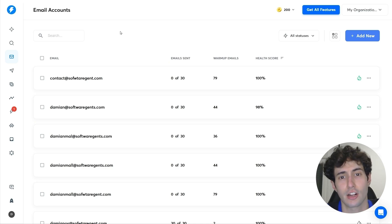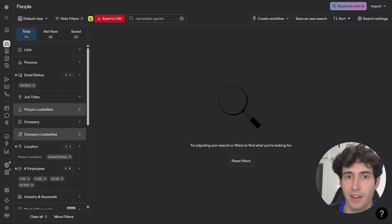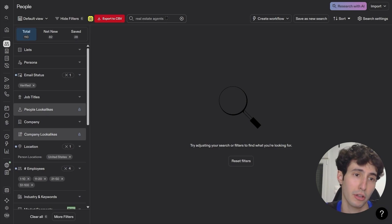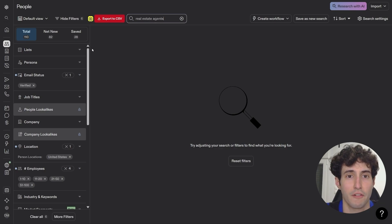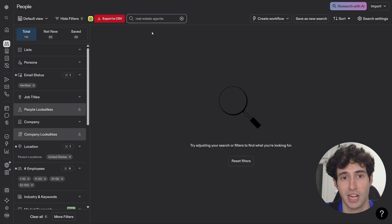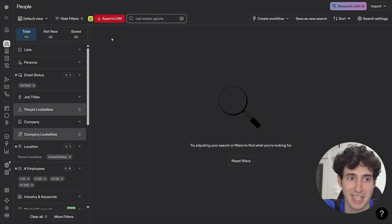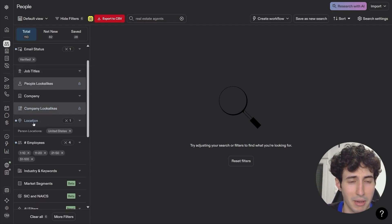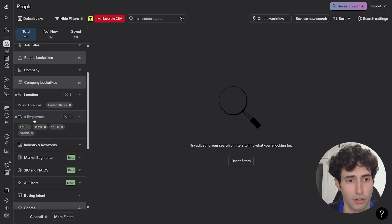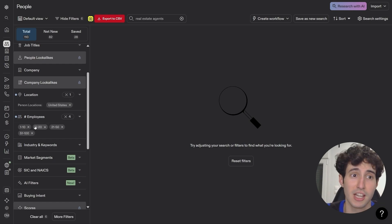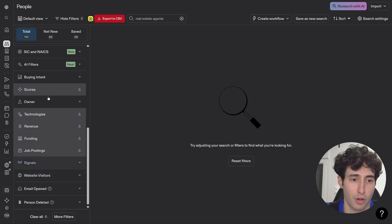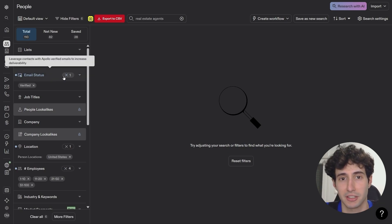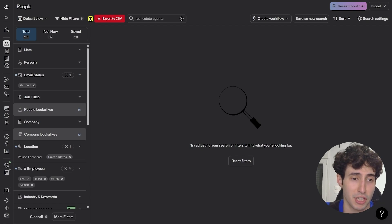You can drive more users by using an app like Instantly to run cold email campaigns. First, find qualified leads through Apollo.io, which is a massive lead database. For example, if selling to real estate agents, search for them, then filter by job title, location (e.g., United States), and employee size to craft your ideal target avatar. Once you have a list, export it from Apollo.